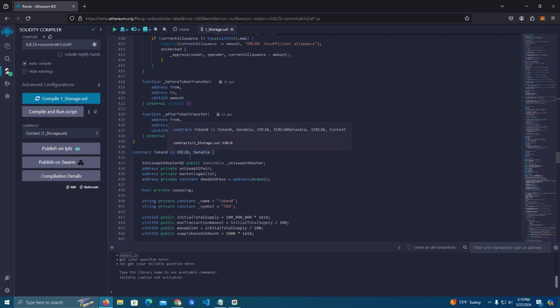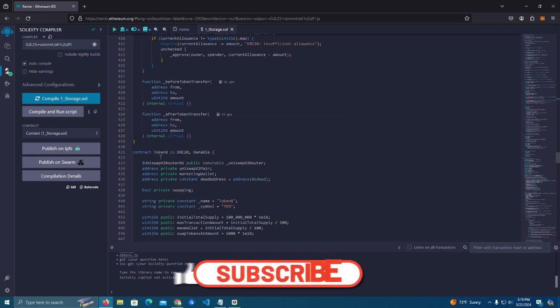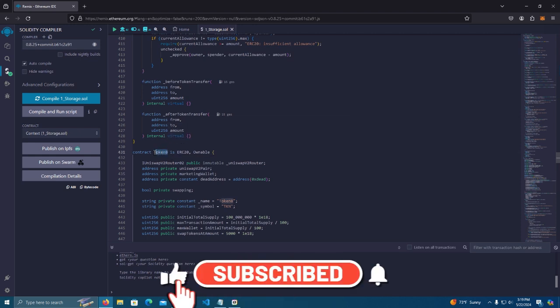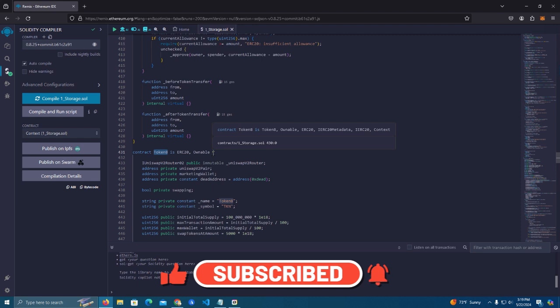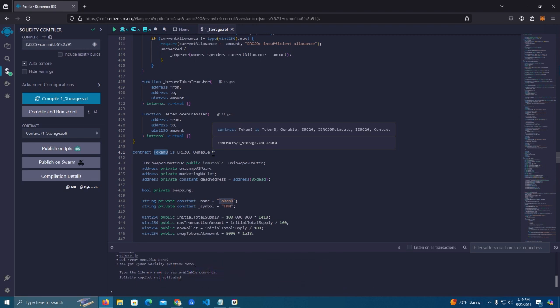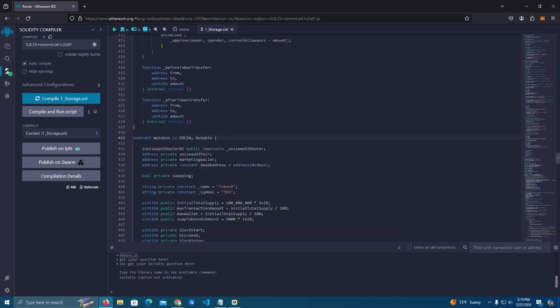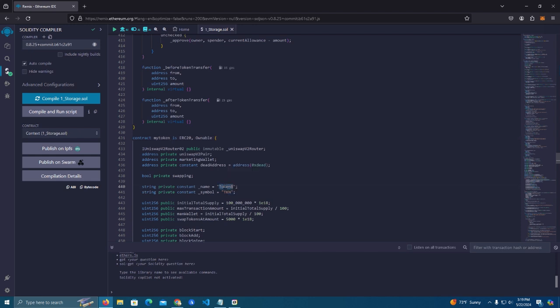Okay, so first we go to line 431. Here is where we start editing the code to customize for our token. The first thing we do is we set the contract name. I'm gonna call it My Token. And then here we have the name and the symbol which I'm gonna do My Token as well, and the symbol MTK.